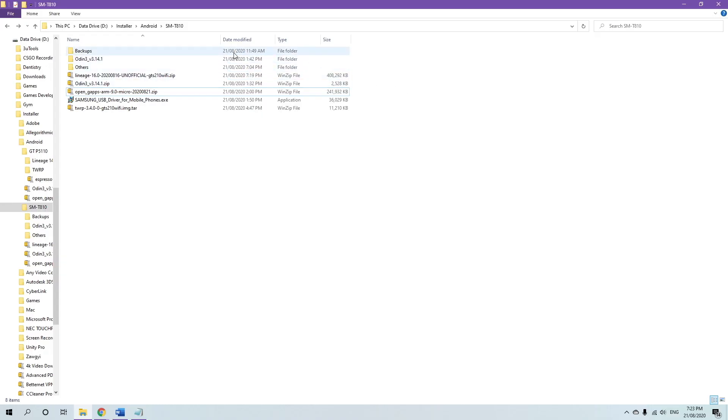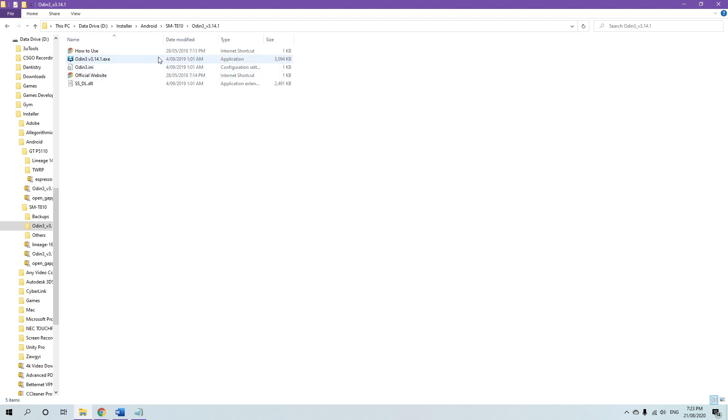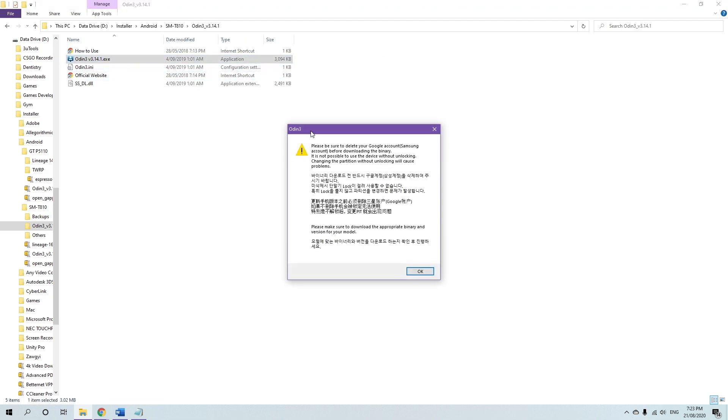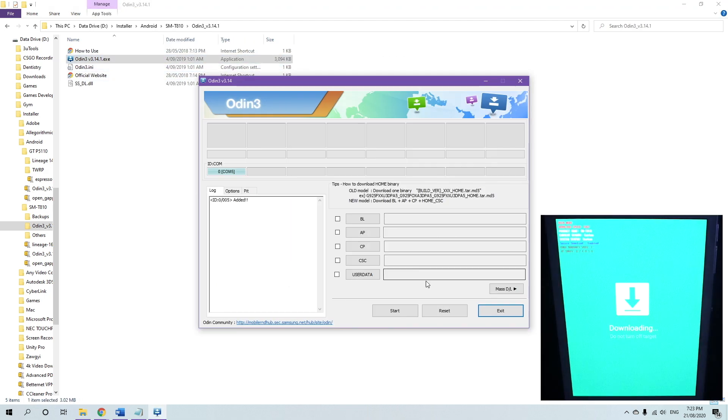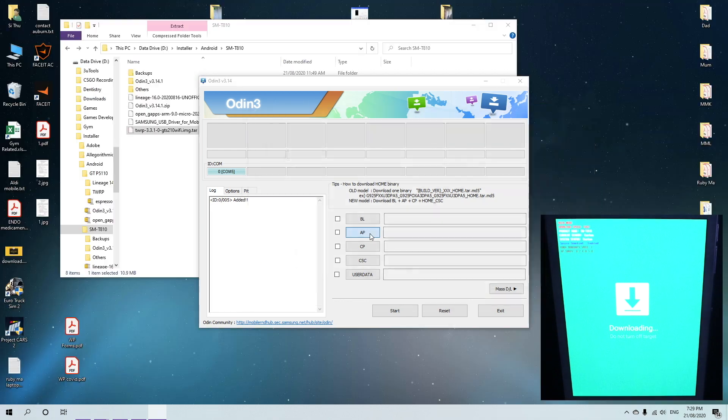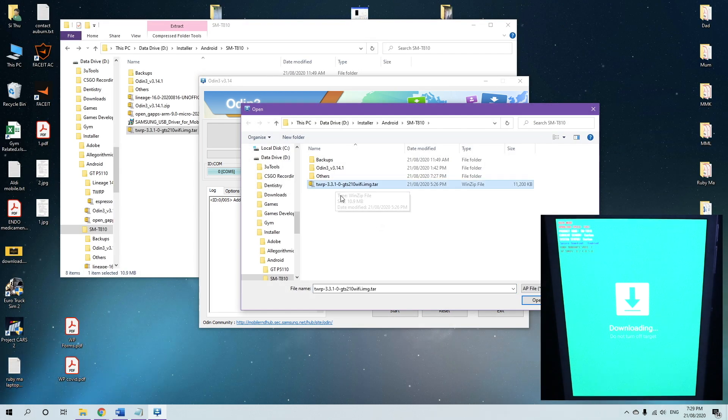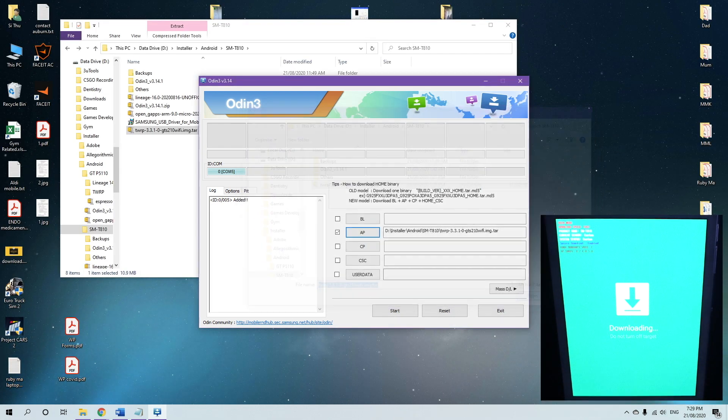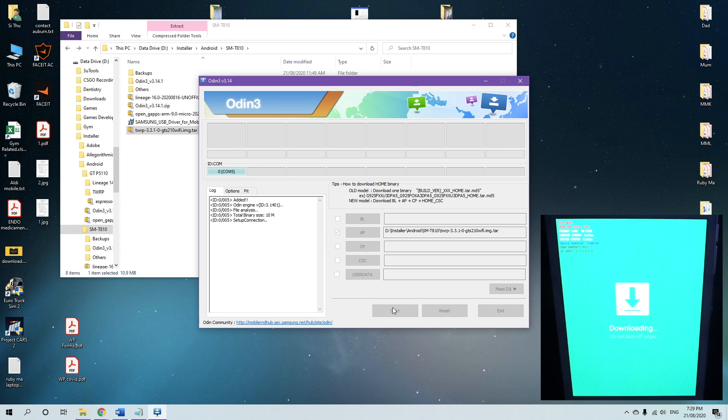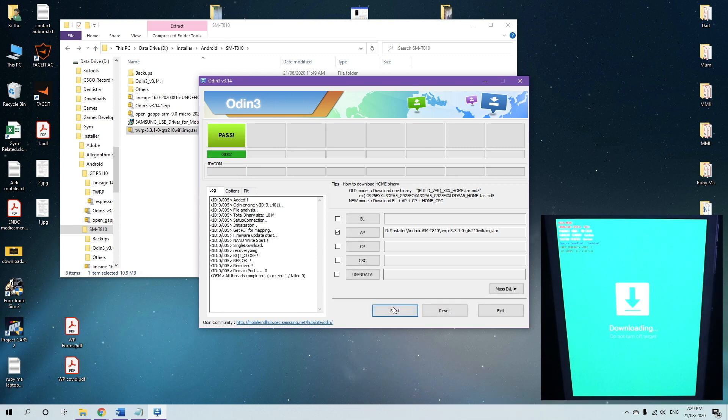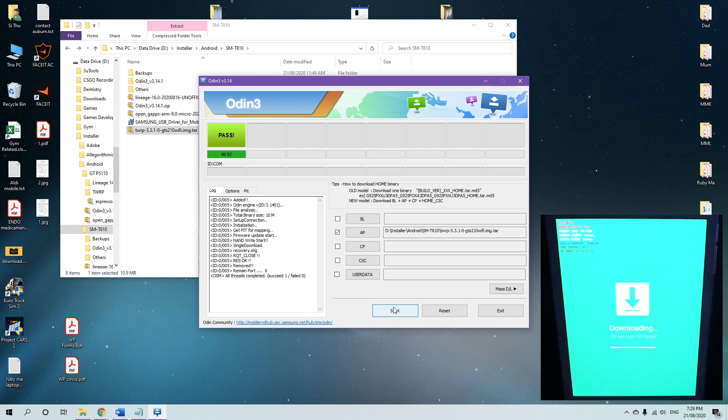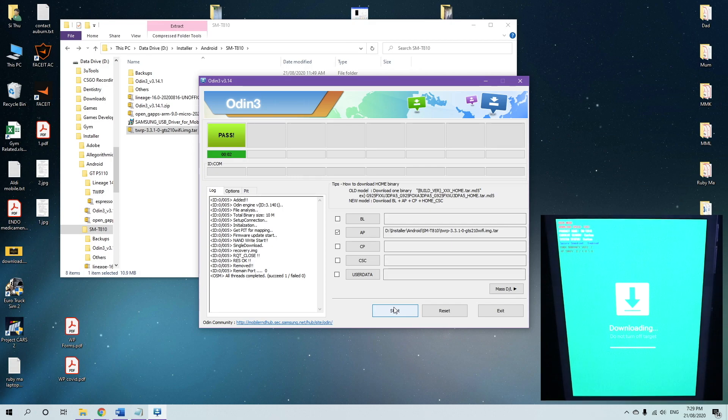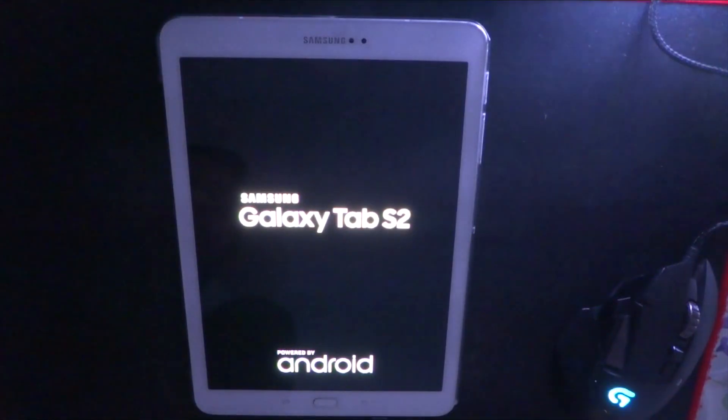Also on your computer, unzip Odin, and open the .exe file, and you'll find that your Odin is detected. And now click on AP, and then navigate to the recovery file, and then click start. Make sure you see this pass, successful icon, and once that is done, you can exit Odin, and your device should be booted.